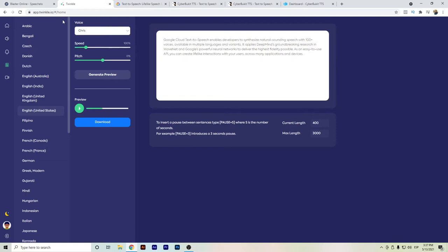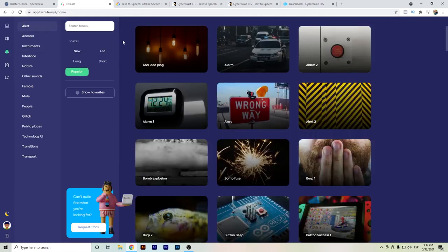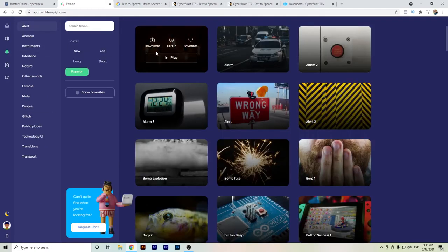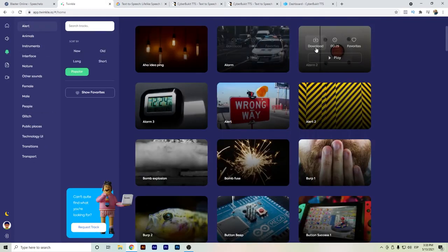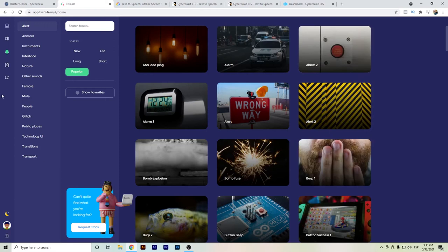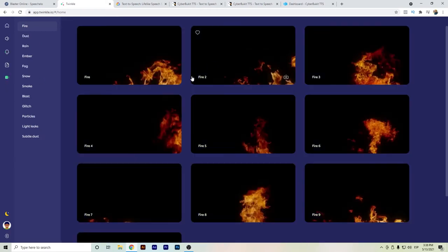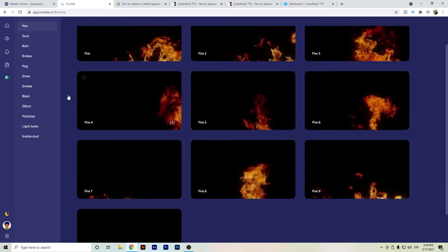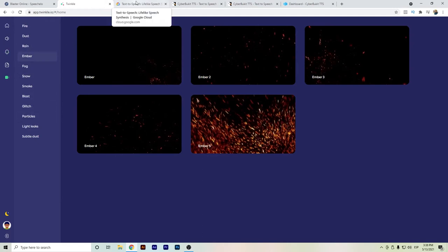But if you want this option with Twinkle and if you've already been searching for text-to-speech options, this is an alternative to Speechelo that also includes soundtracks, music, or even visual effects for videos. So this is a good and affordable option.